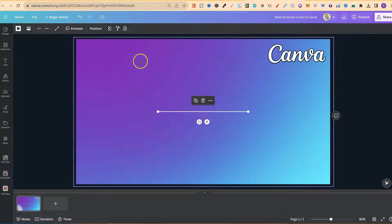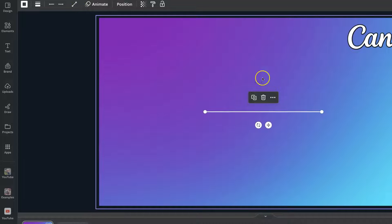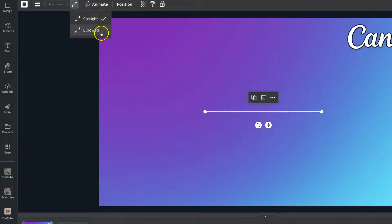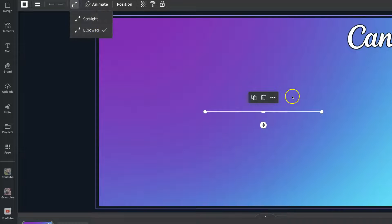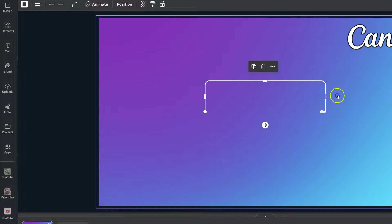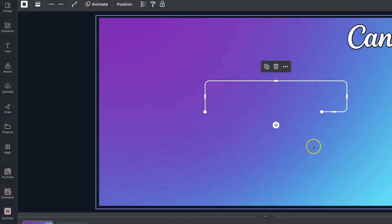Well, unfortunately, there's actually no option available to try and curve this line. If we click this, this is for elbowed, so we can play around with the line like this, but there's no way to actually curve this.